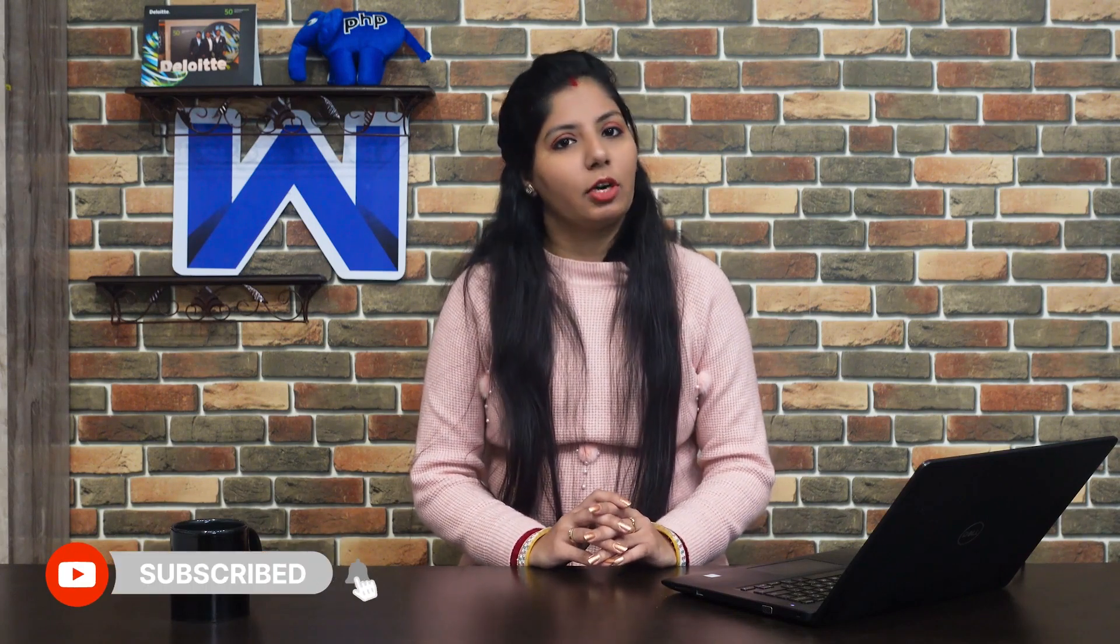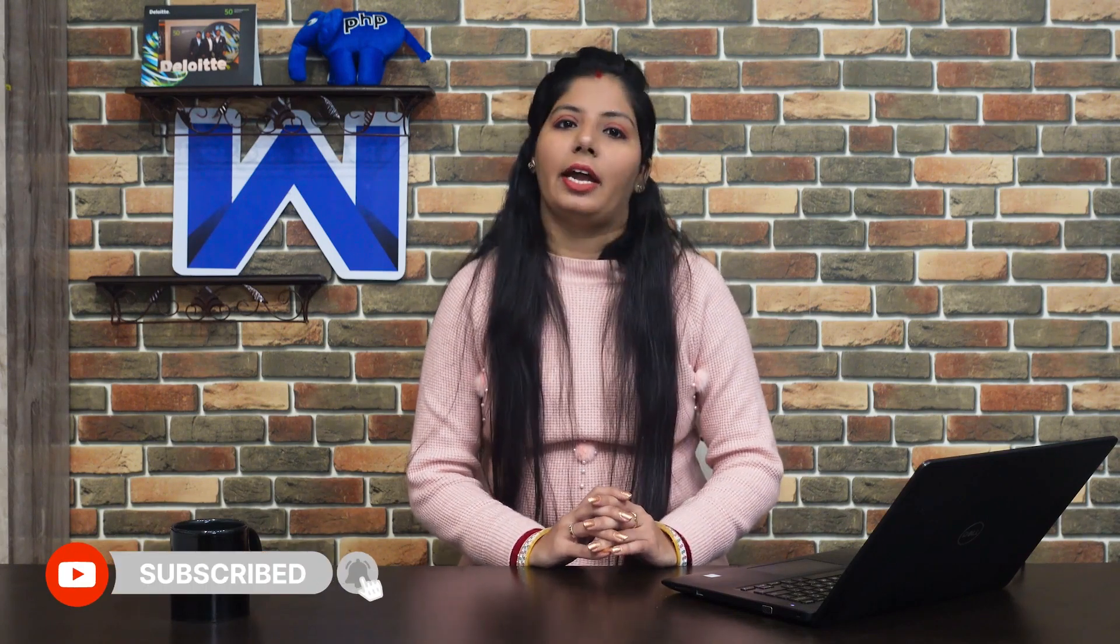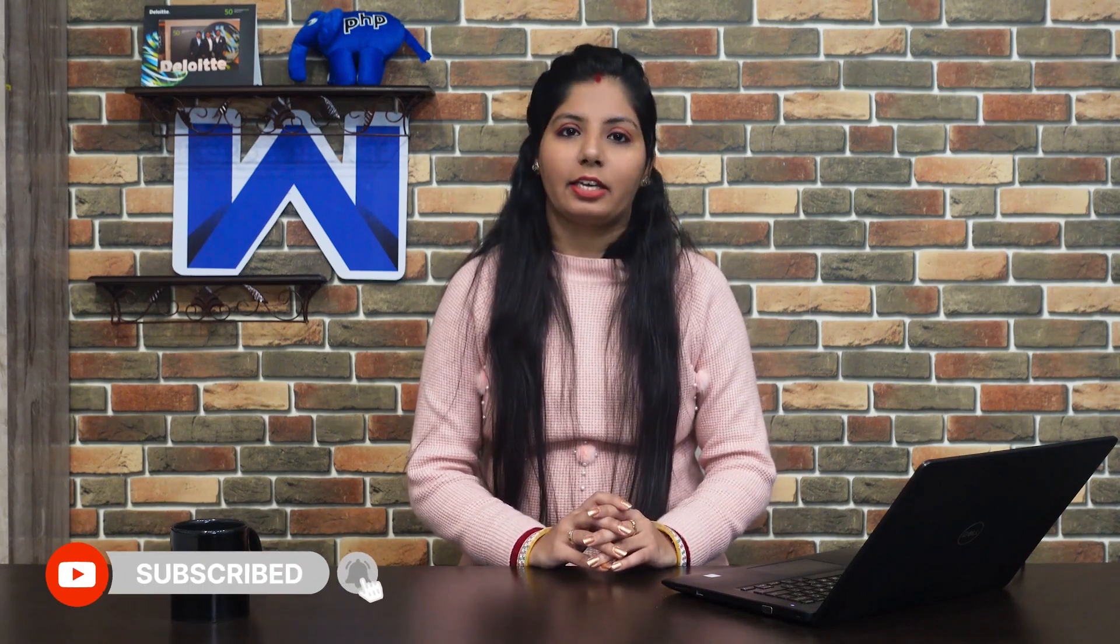Before proceeding to the video, subscribe to our channel and press the bell icon for the latest updates. Let's proceed with the video.